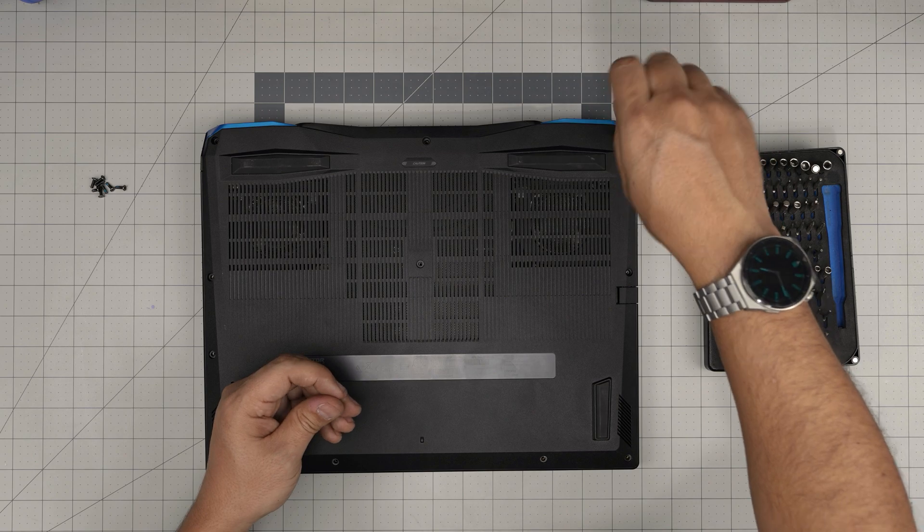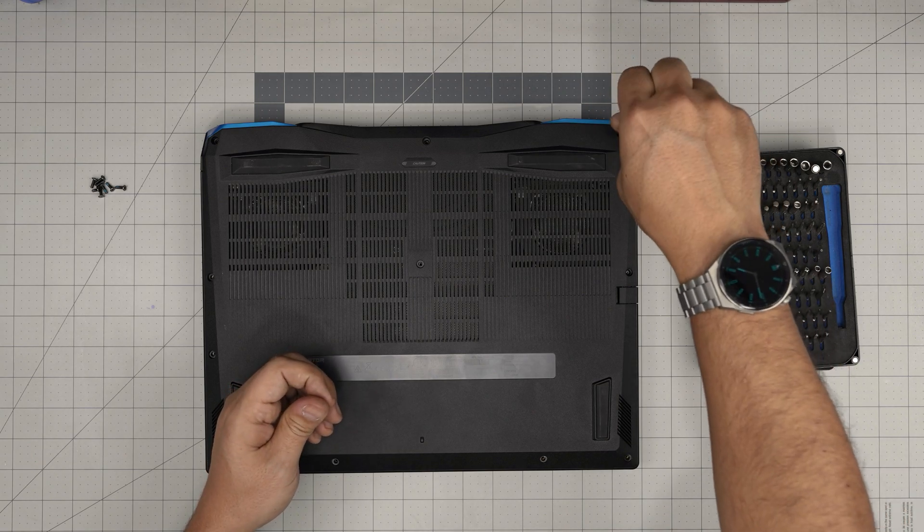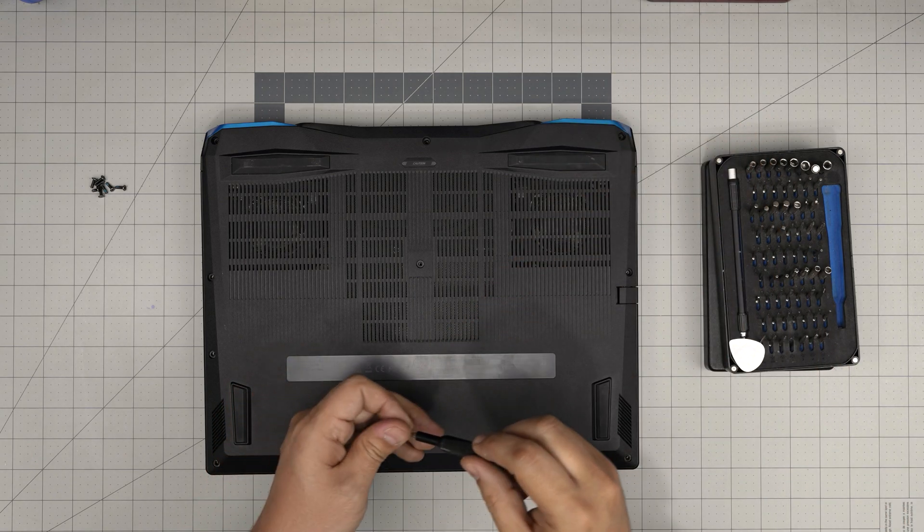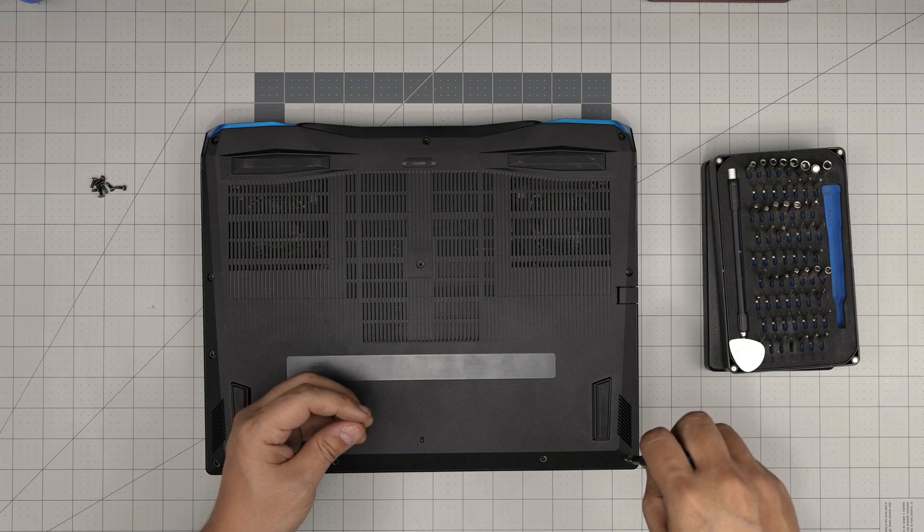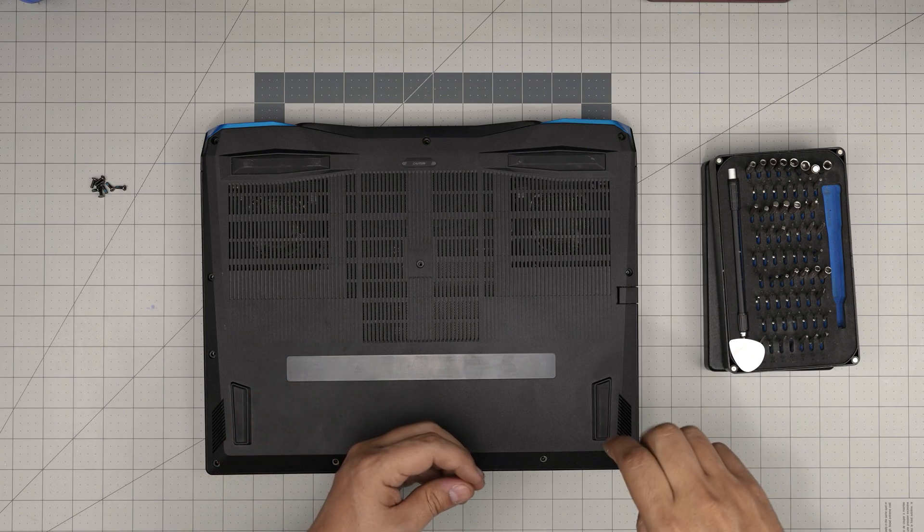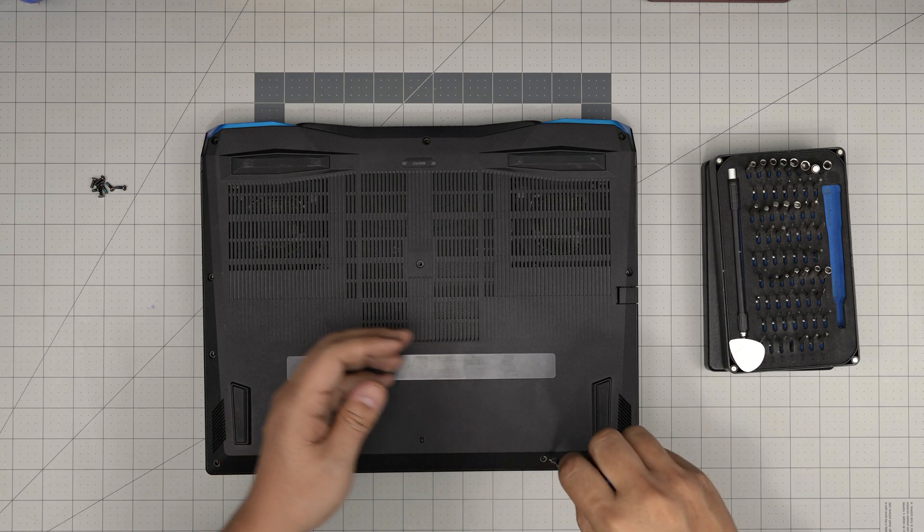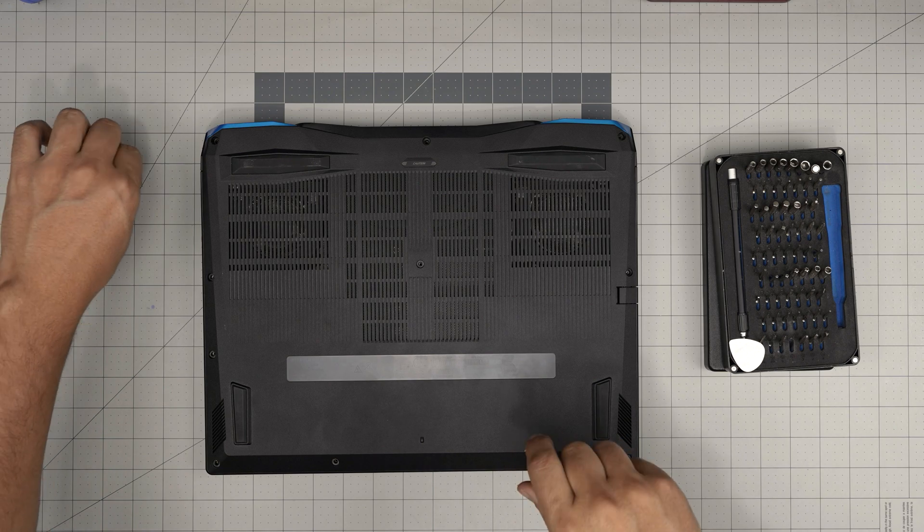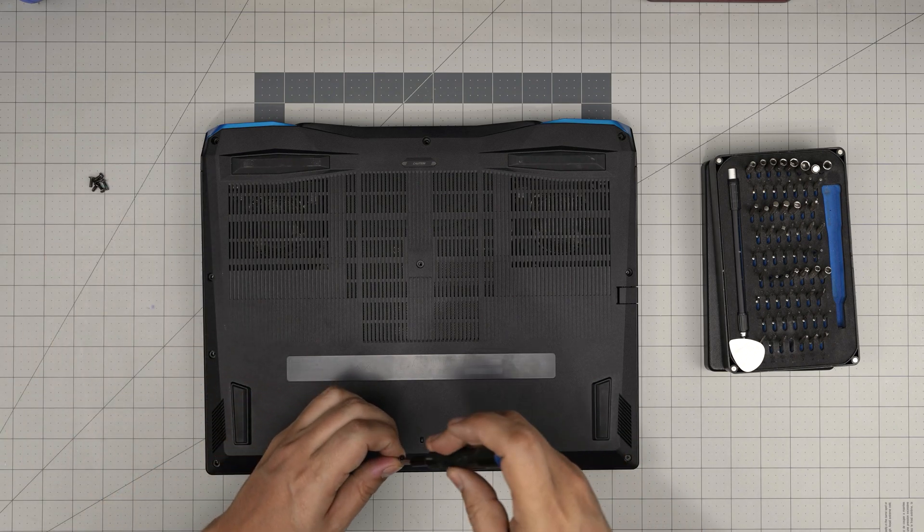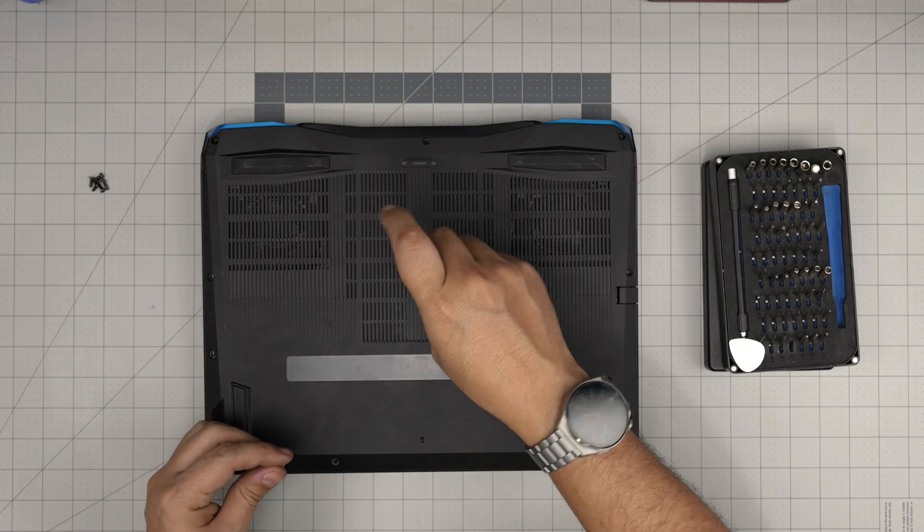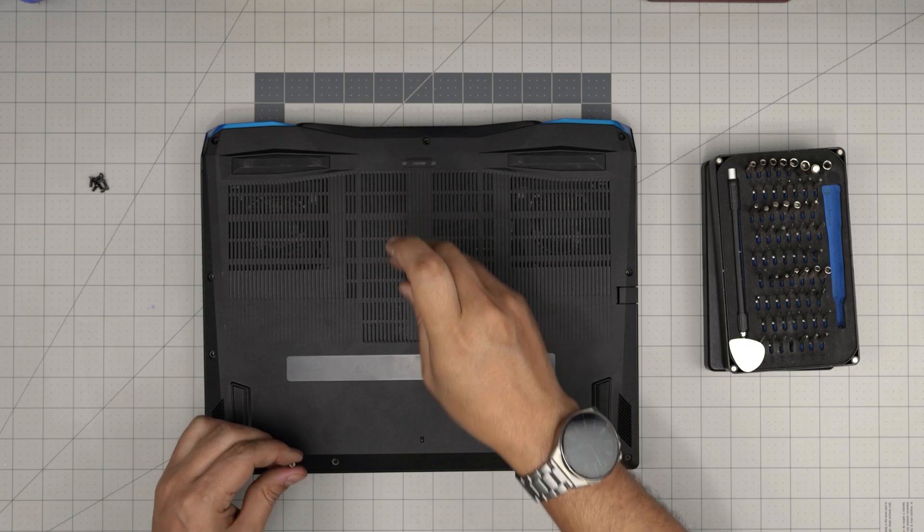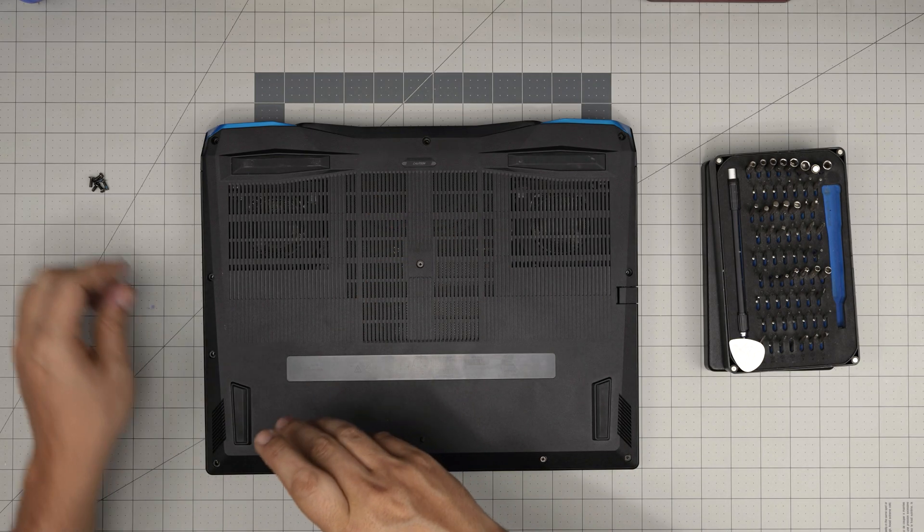I hope you guys liked this video and it helped you do your own RAM upgrade for your Predator Helios Neo 16 laptop. If you have any questions or requests, feel free to leave them in the video comments. I'll try to answer them as soon as I can. Thanks for watching, and I'll see you in my next video.